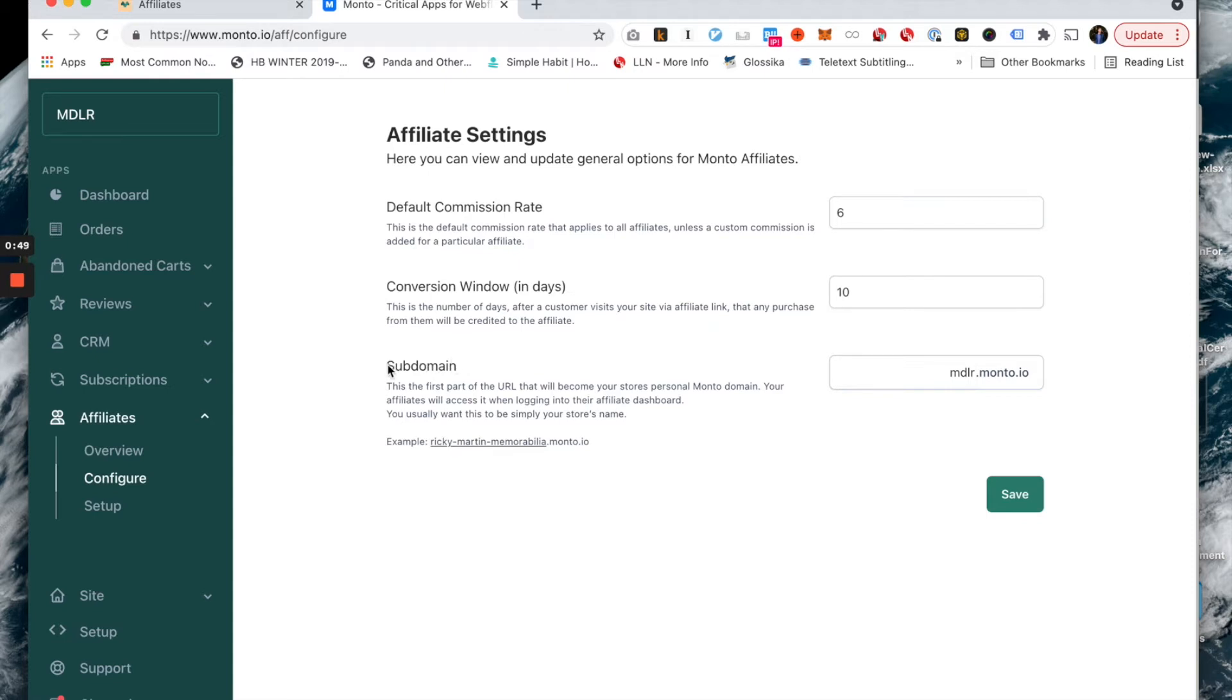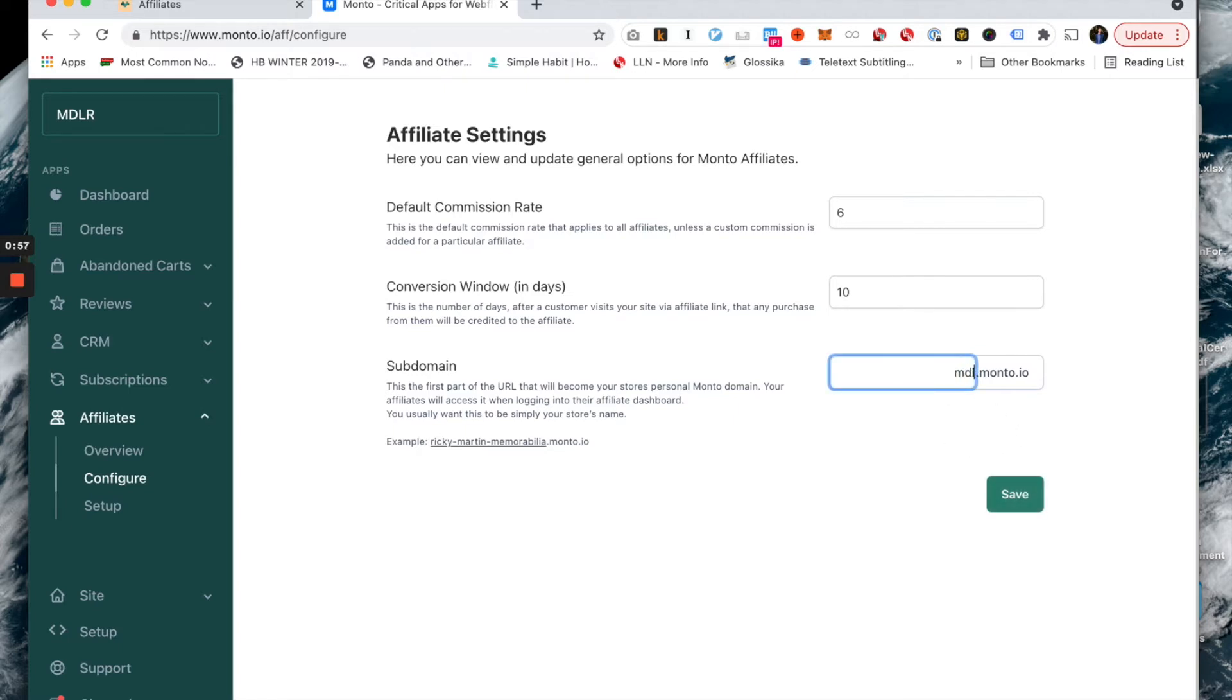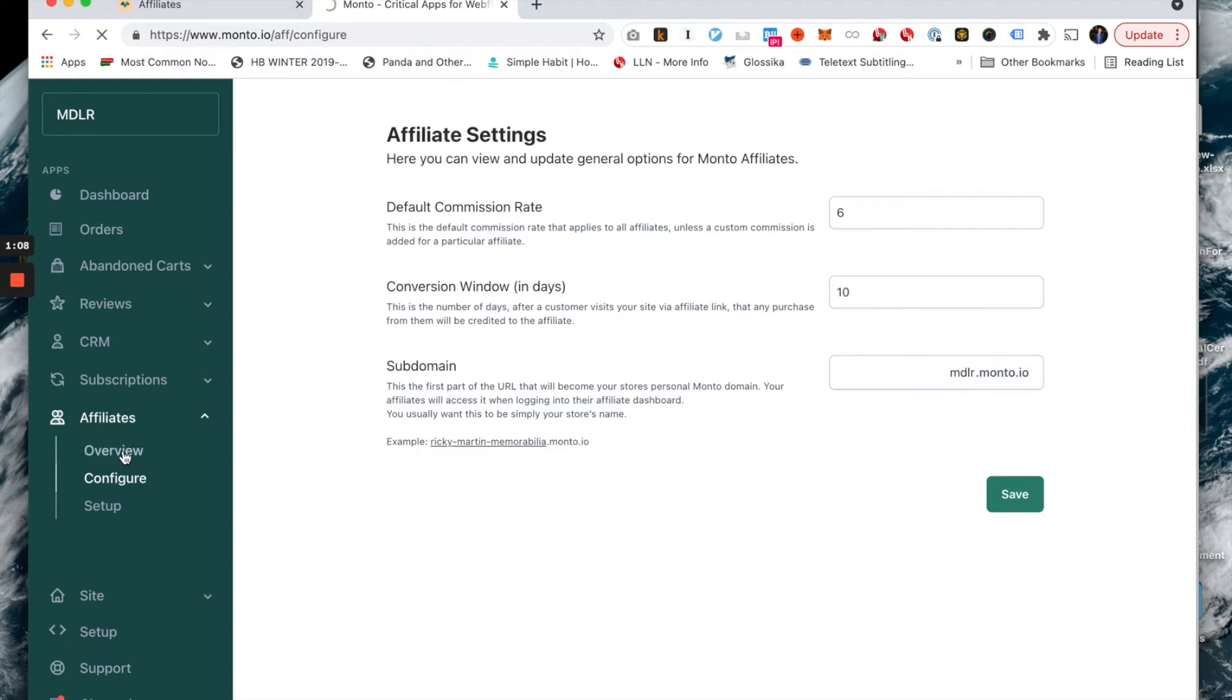Subdomain - this is generally just going to be yourstore.monto.io. This is essentially the URL that your affiliates will later be able to access in order to log into their own accounts. Usually just pick the name of your store for that to go here.